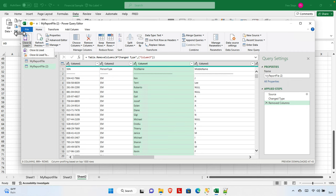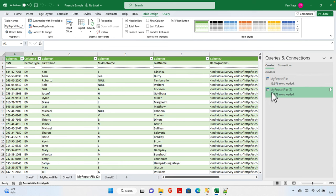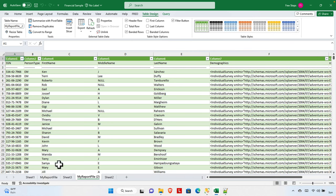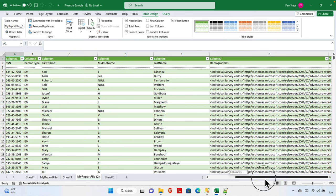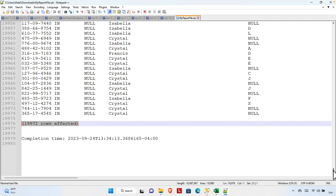When we click 'Close and Load', it will load the data into the Excel sheet — in this case, Sheet 2. Pressing this will load all the data. Excel shows 'Queries and Connections' on the side — we can close that. What it's doing is importing all the columns and rows in tabular format into the data sheet.